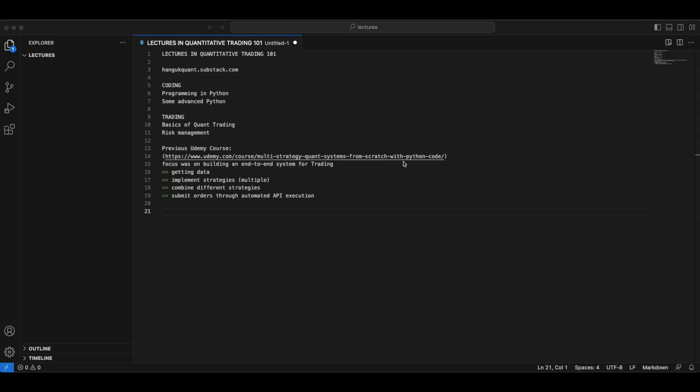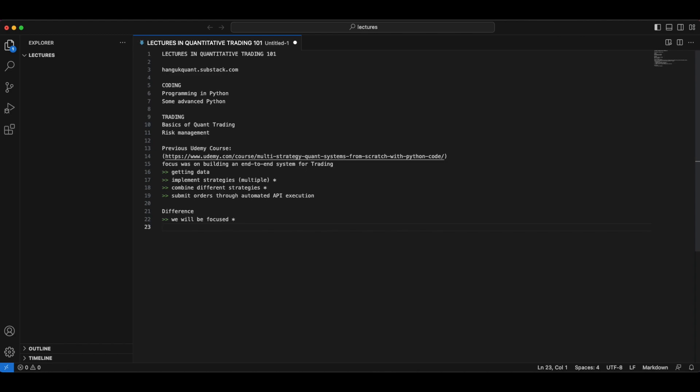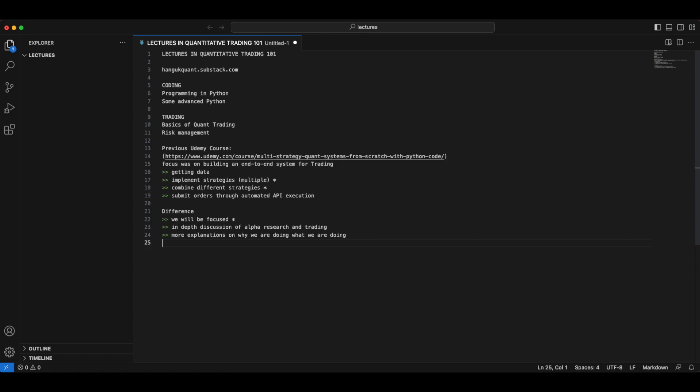So how this course is going to be different from the previous course, we're going to discuss a little bit on that. The difference is primarily that we will be focused on the third and the second bullet points. These two points are going to be the primary focus of our course for the 101 lectures. We will be going a lot more in-depth into the process of alpha research and trading. We will also have more explanations on why we are doing what we are doing. Inside the Udemy one, we were pretty much just programming and then moving things along and trying to make it as condensed as possible.